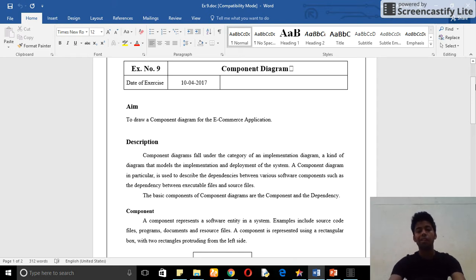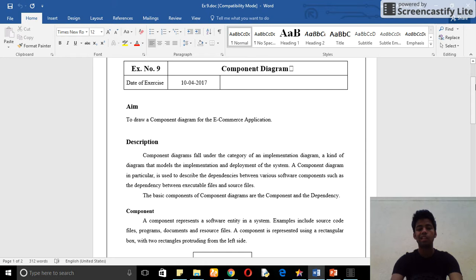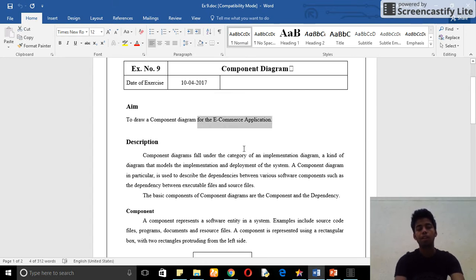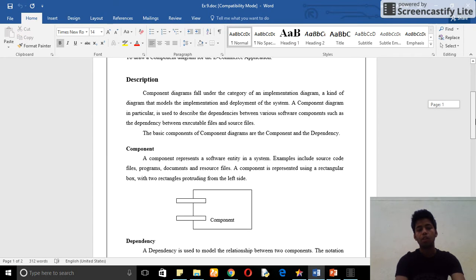If we have created any application, in this case I created my e-commerce application, I need to tell all the components that I am going to use in my e-commerce website. Before that, I will tell you what is the component.